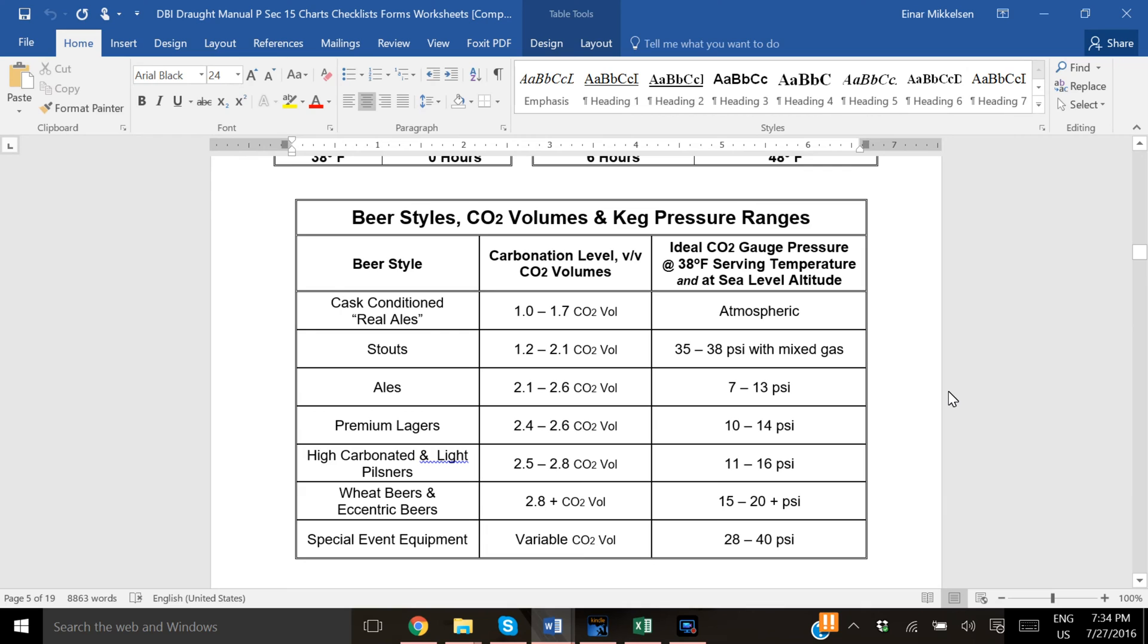Alright, so what I'm going to show you now are two different ways of calculating how long of a hose you need inside of your keezer and also what pressure you should be setting your regulator to maintain the carbonation that you want.